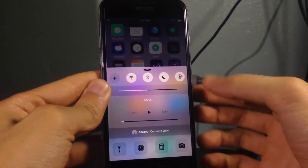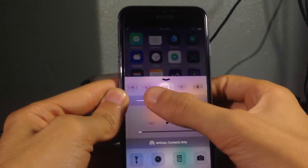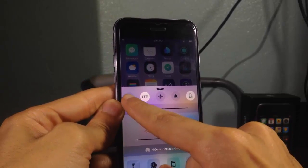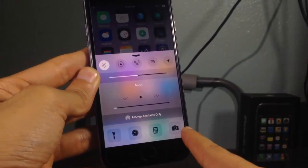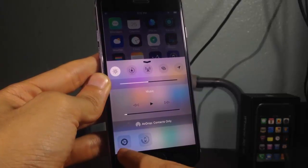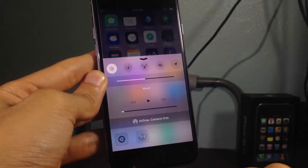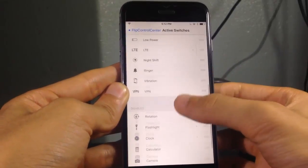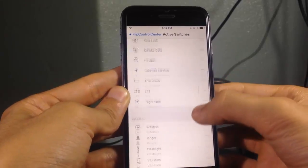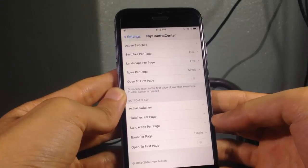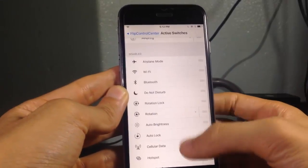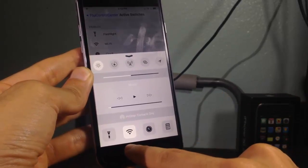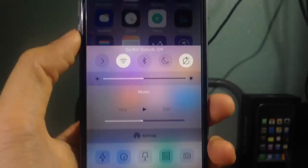Flip Control Center adds more toggles to your control center switches. You can see additional toggles like cellular, location, and night shift, and you can toggle on low battery power mode. At the bottom there is an additional page with an icon to access settings and to respring your device. In the settings of the tweak you can adjust or add more toggles, disable toggles, and customize the bottom shelf switches — for example, adding a Wi-Fi button at the bottom.